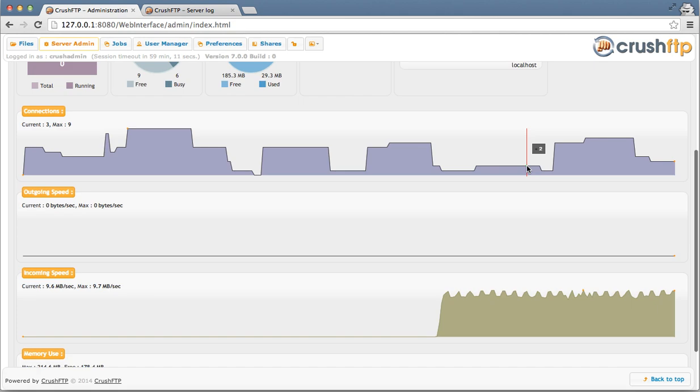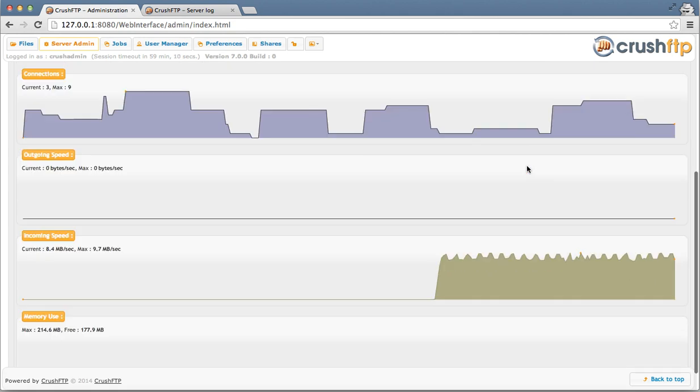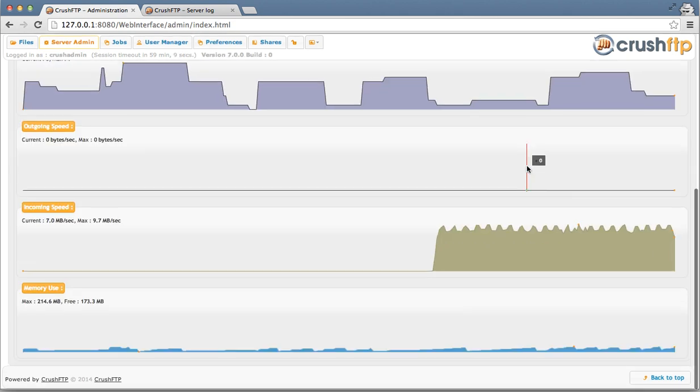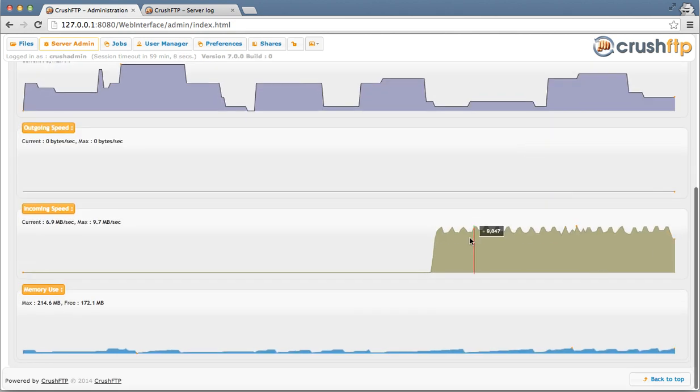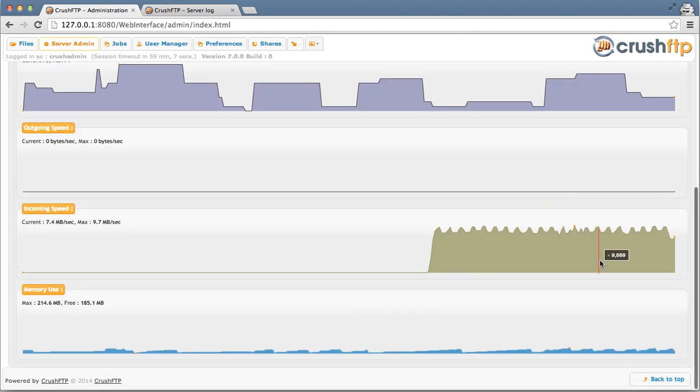We can see the transfer rate is currently at about 9 megabytes a second. If I scroll down and look at the graphs, I can see the transfer rate coming in right here.